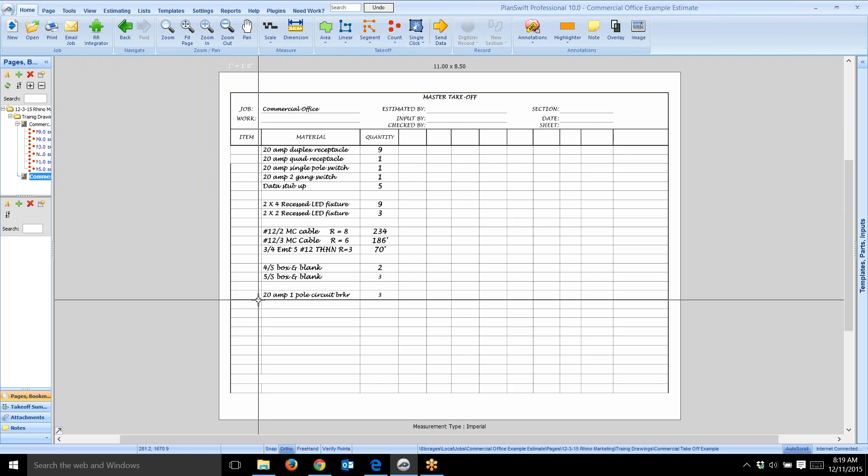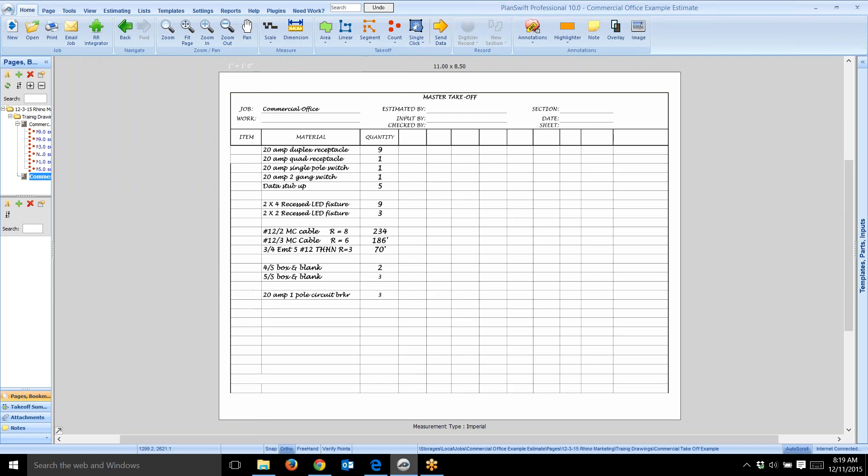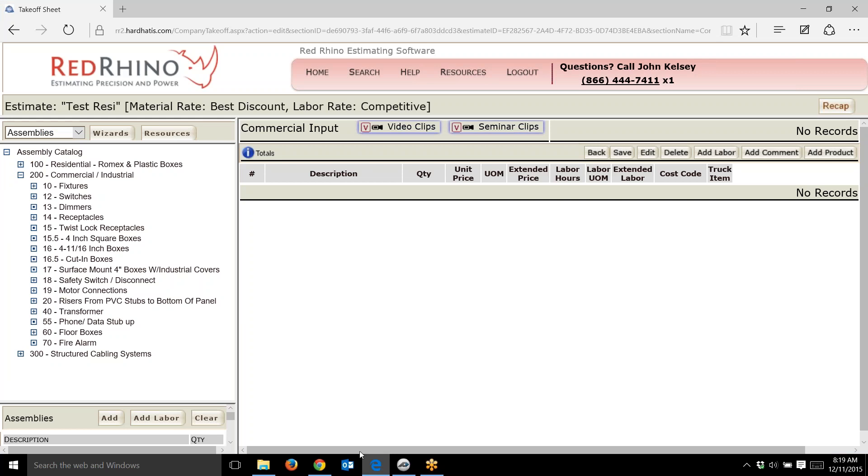I'm going to show you the assembly piece of this. I'm logged in, and this is our assembly catalog. What you do is take your material takeoff list, then come in here and start inputting materials.